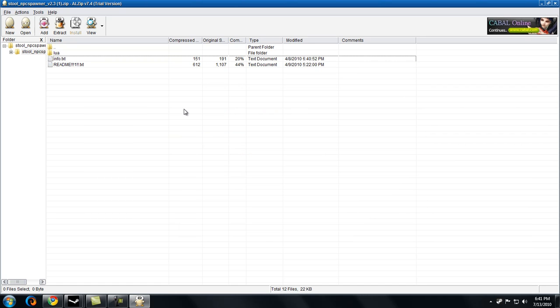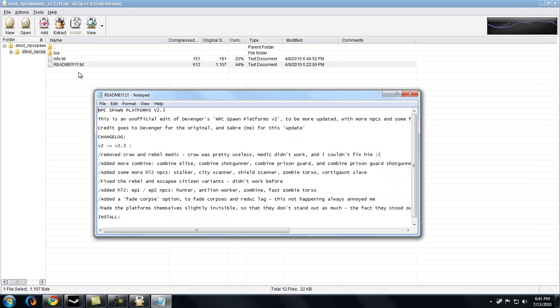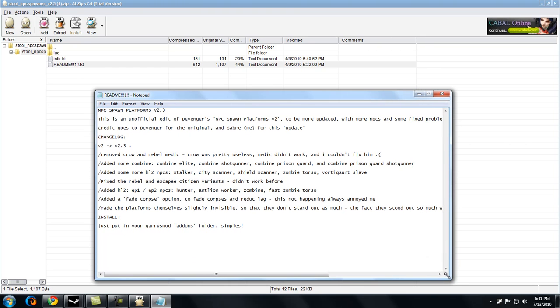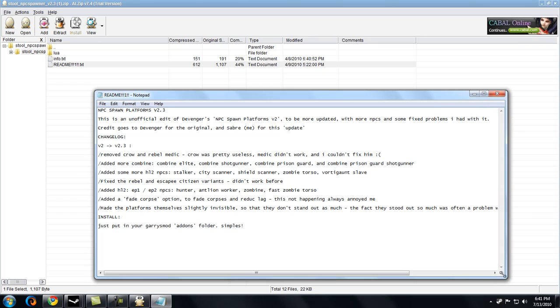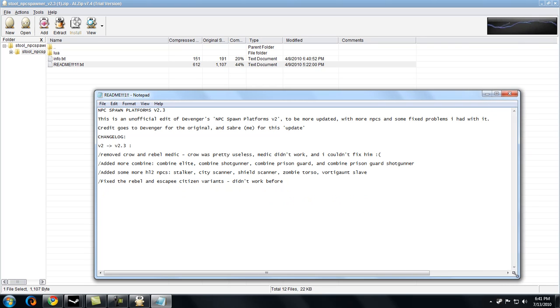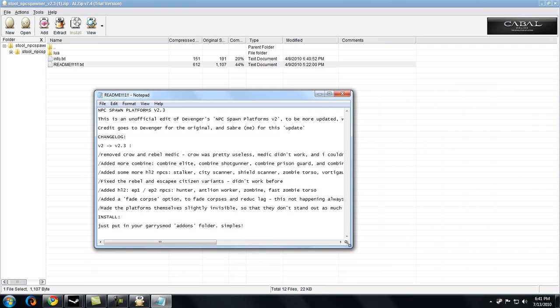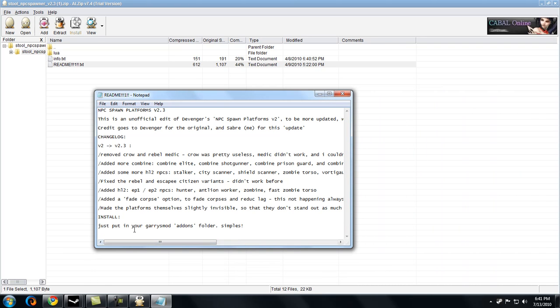Now whenever something has a readme1.txt, you usually read it. It may have some things that are necessary for the file. Just read that. It says, just put in your Garry's Mod add-on folder. Okay, go to the main folder.